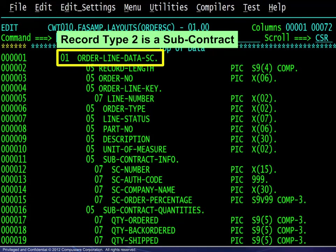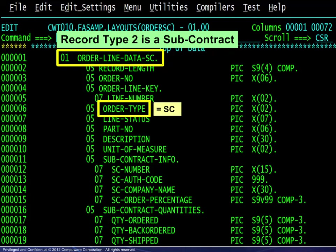Record type 2 is a subcontract. The order type field contains SC.